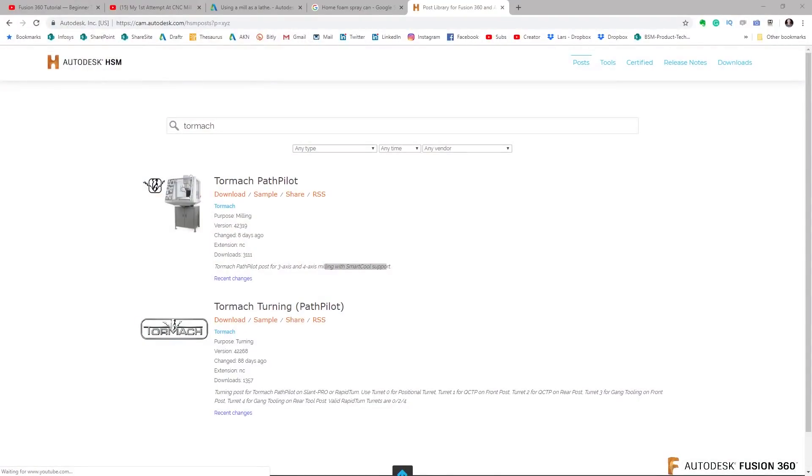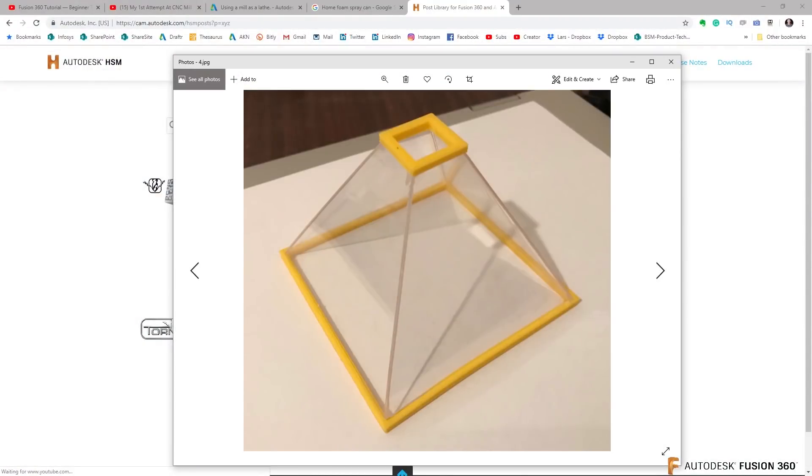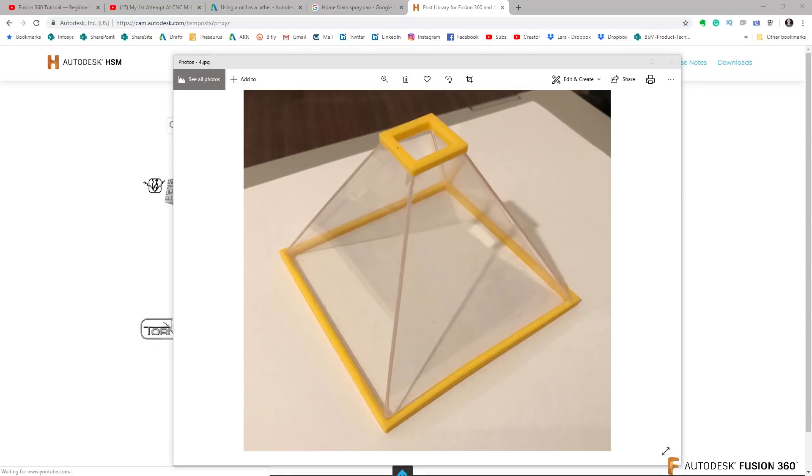He sent me another image like this. How do we do this in Fusion 360? I'm kind of thinking the glass is probably where we're gonna play around with it, and I would again, I would cheat.